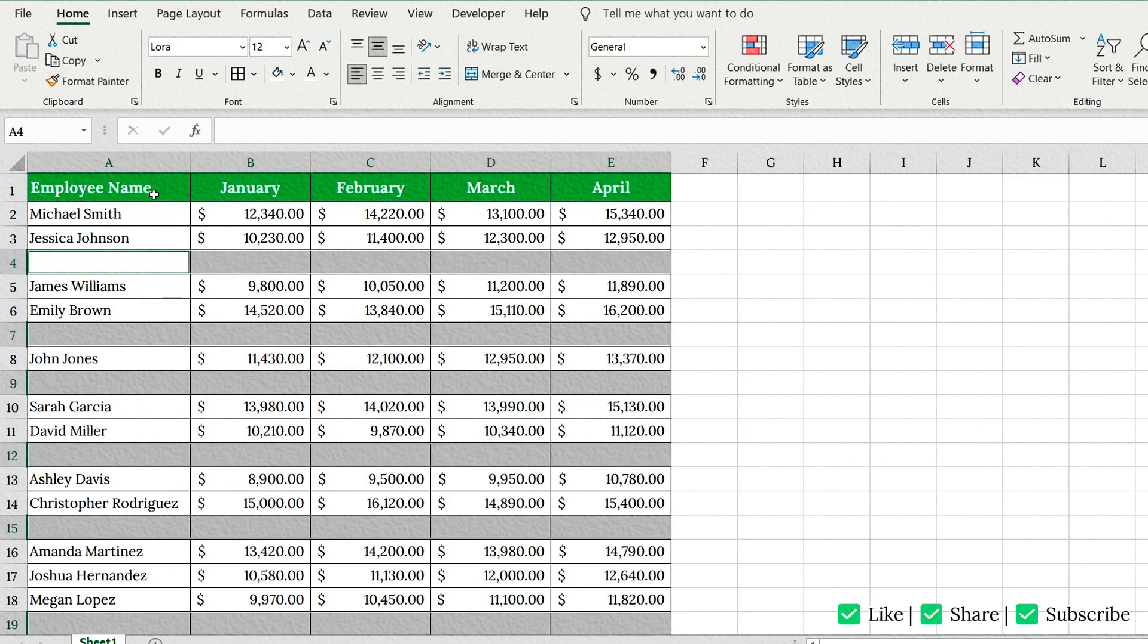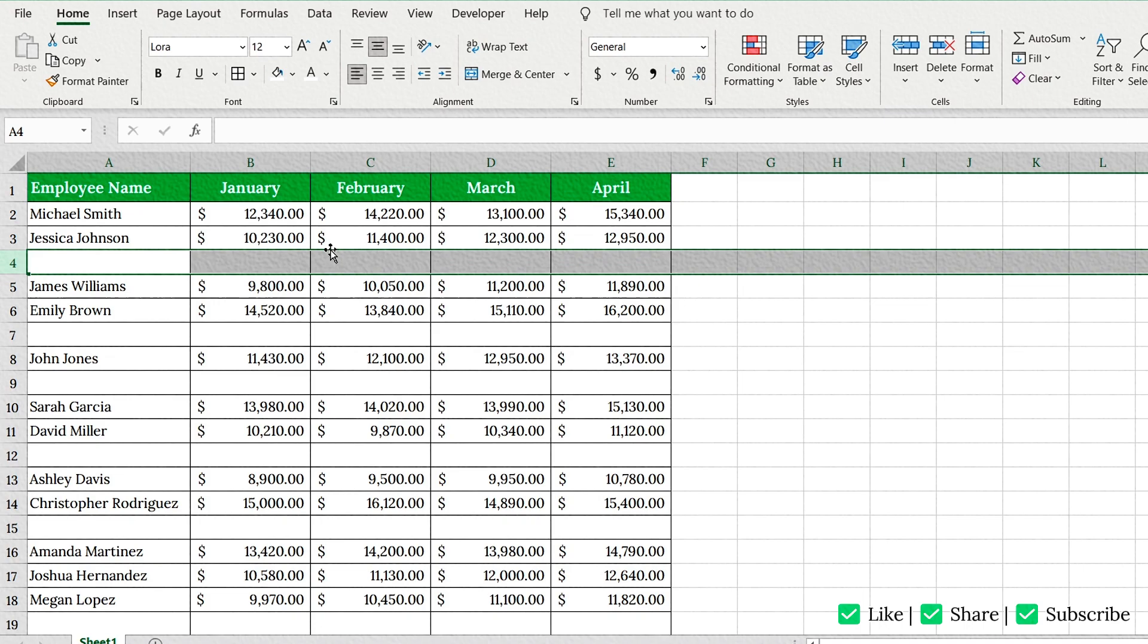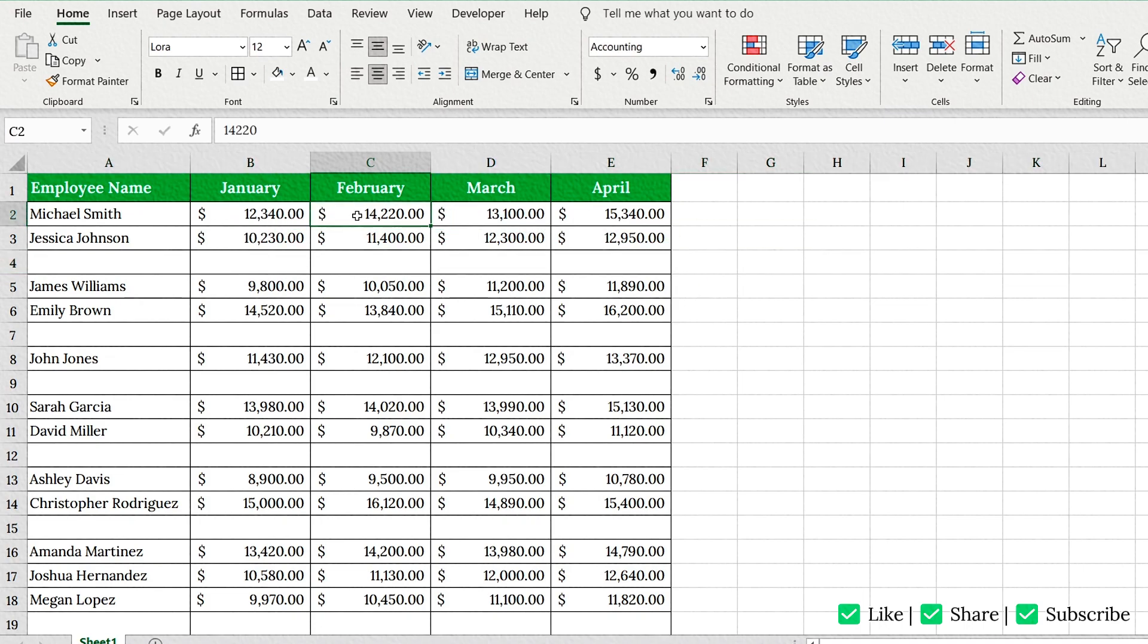Method 2: Using Filter. Removing only fully blank rows without touching partially filled ones. So, what if your data looks like this?